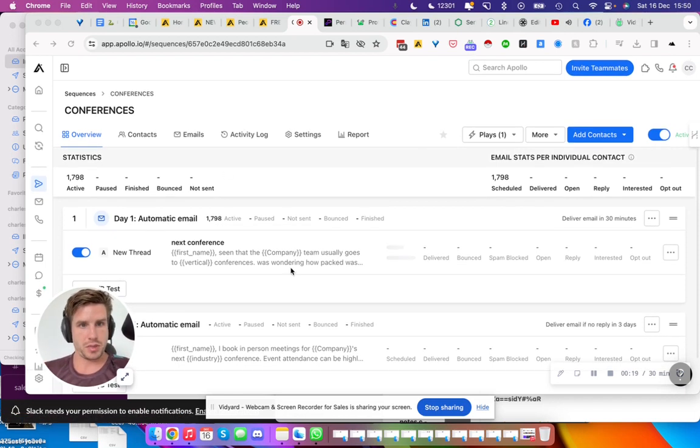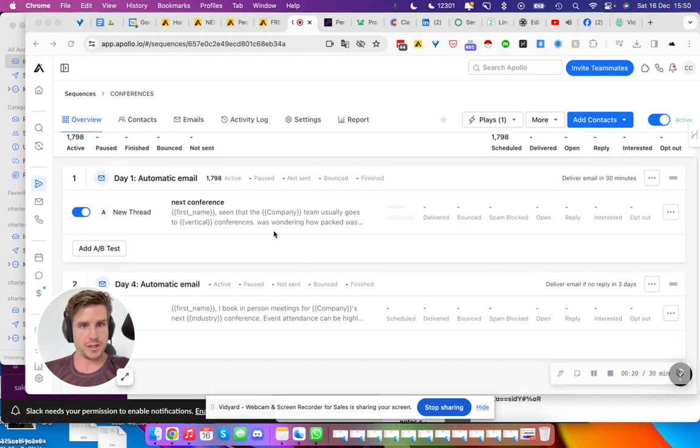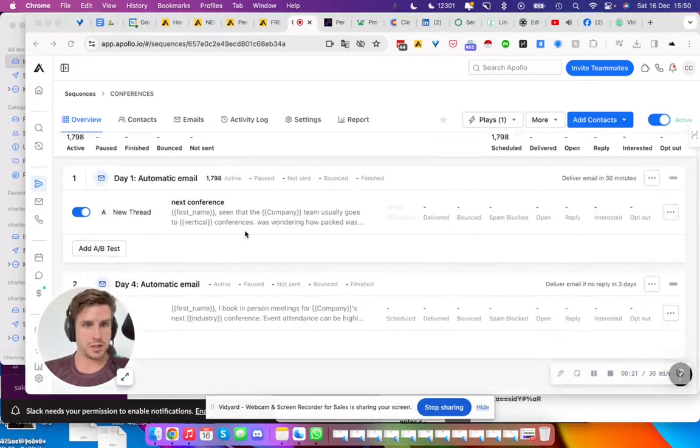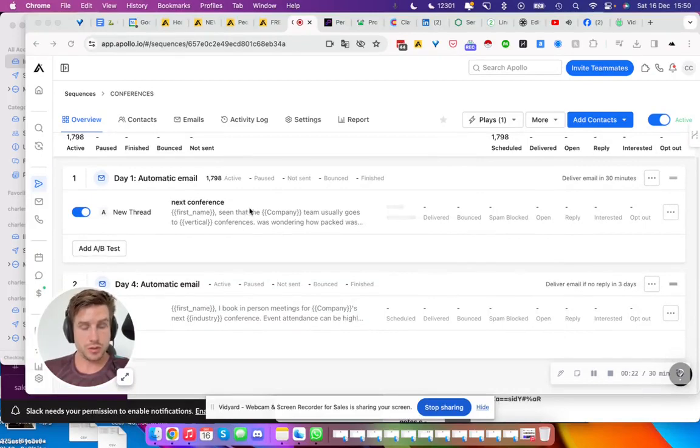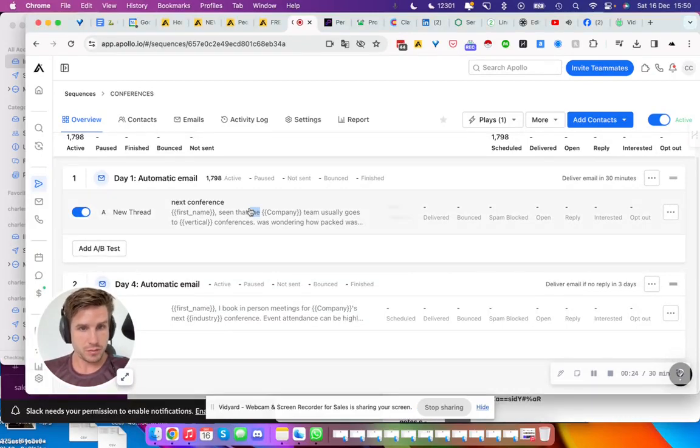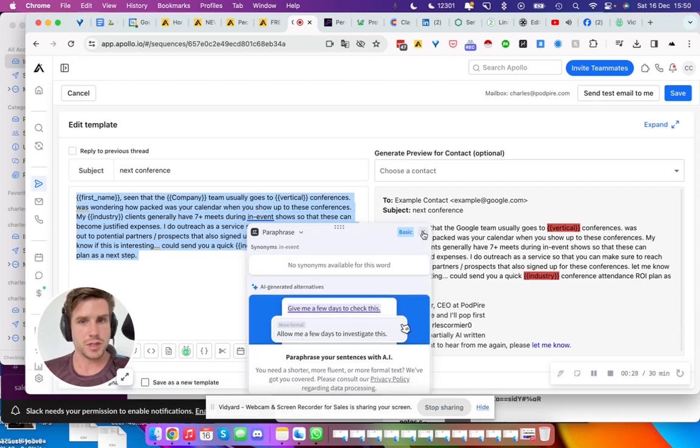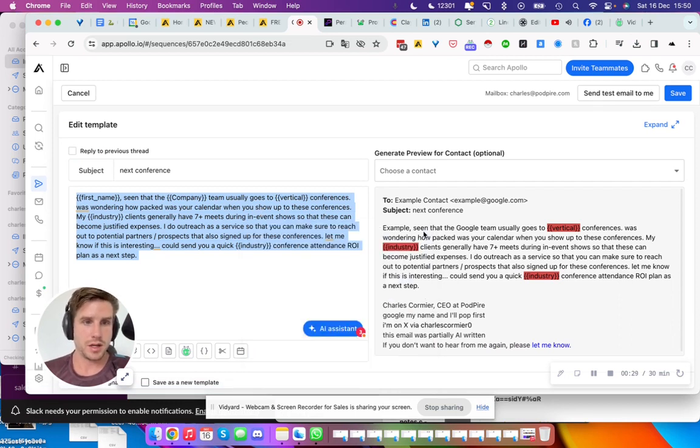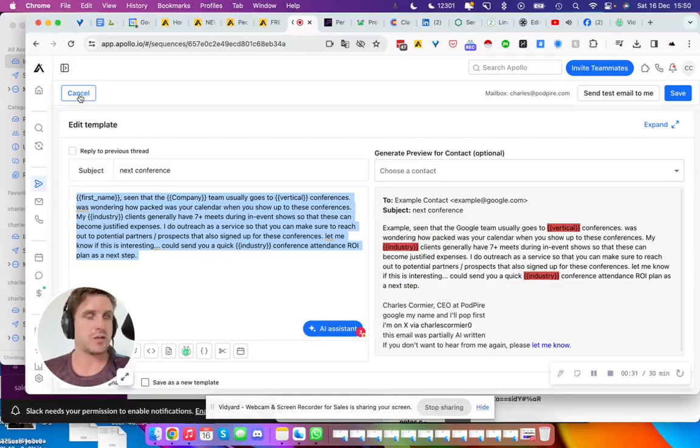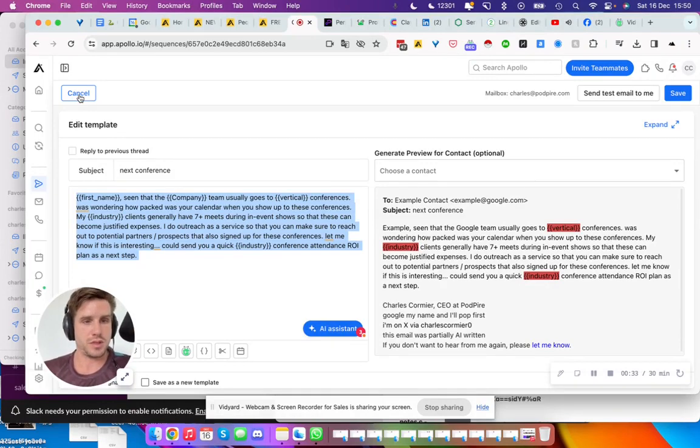That's a campaign I'm launching myself to reach out to folks that would go to conferences and tell them that I can book their full calendar when they go to that conference, because ROI is still a problem in the conference realm.